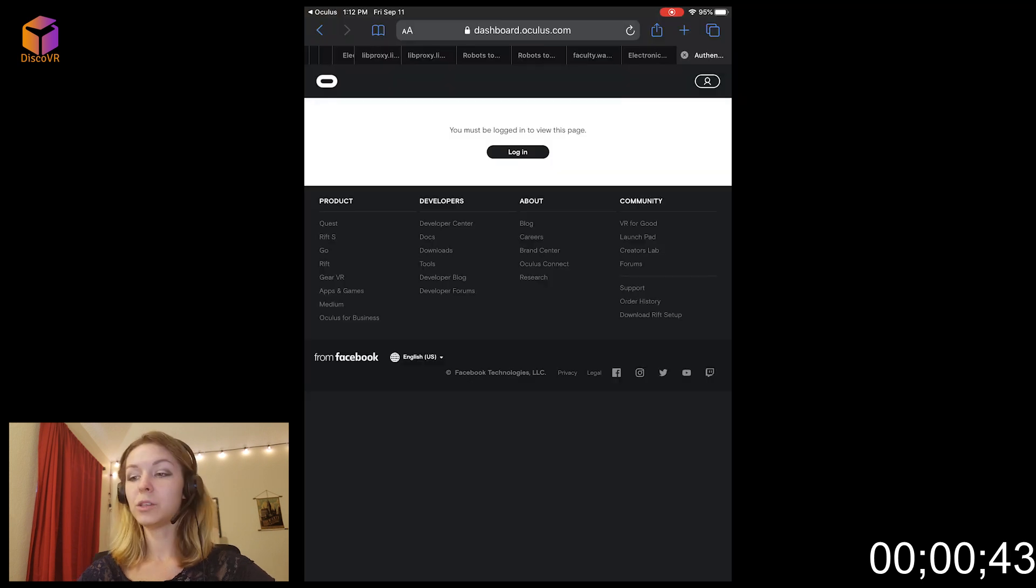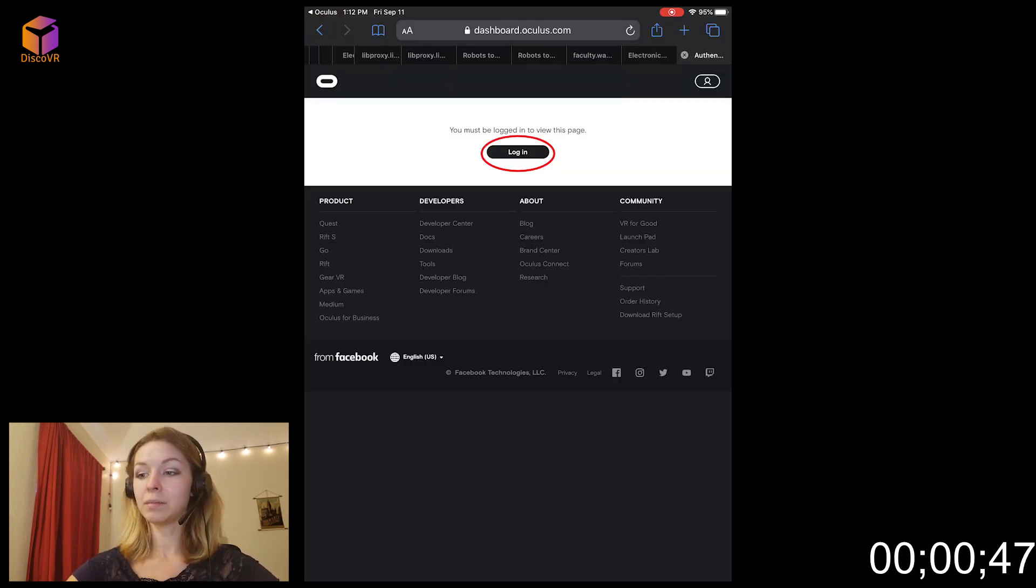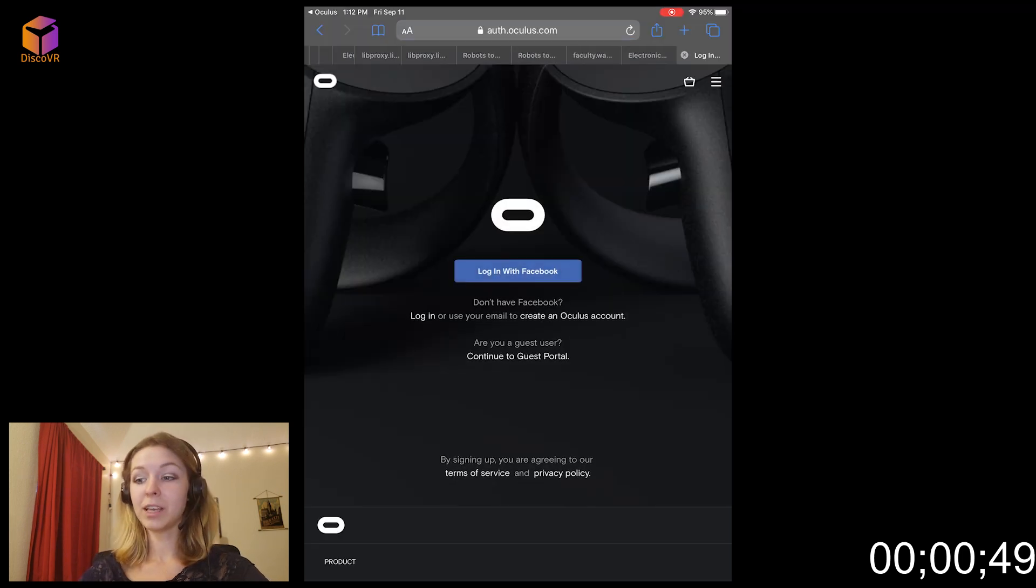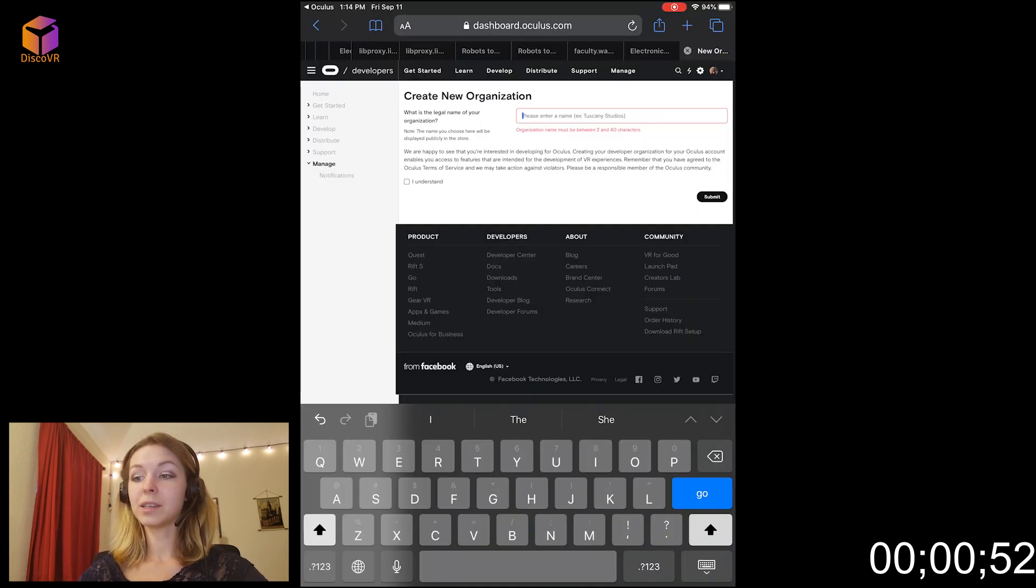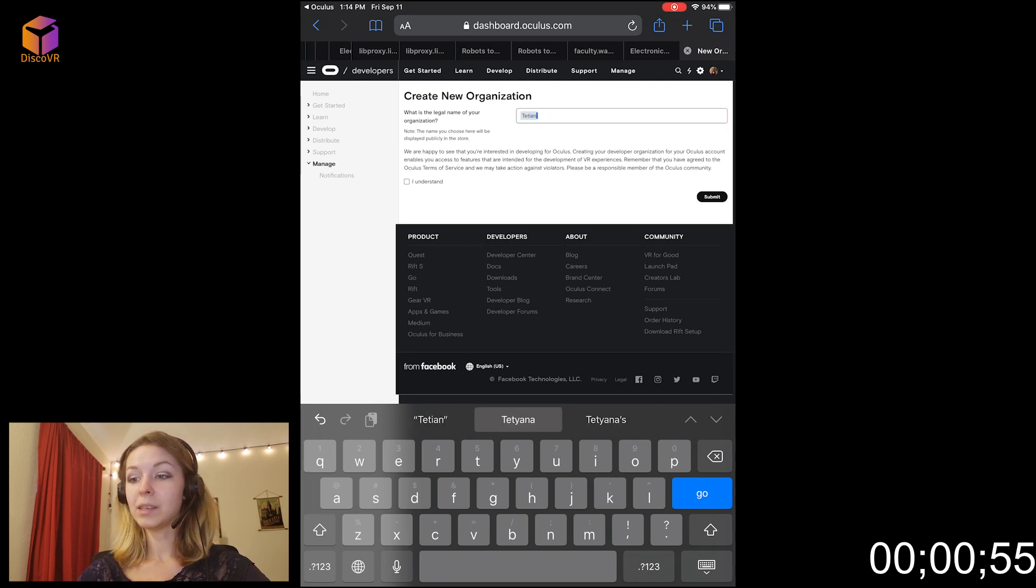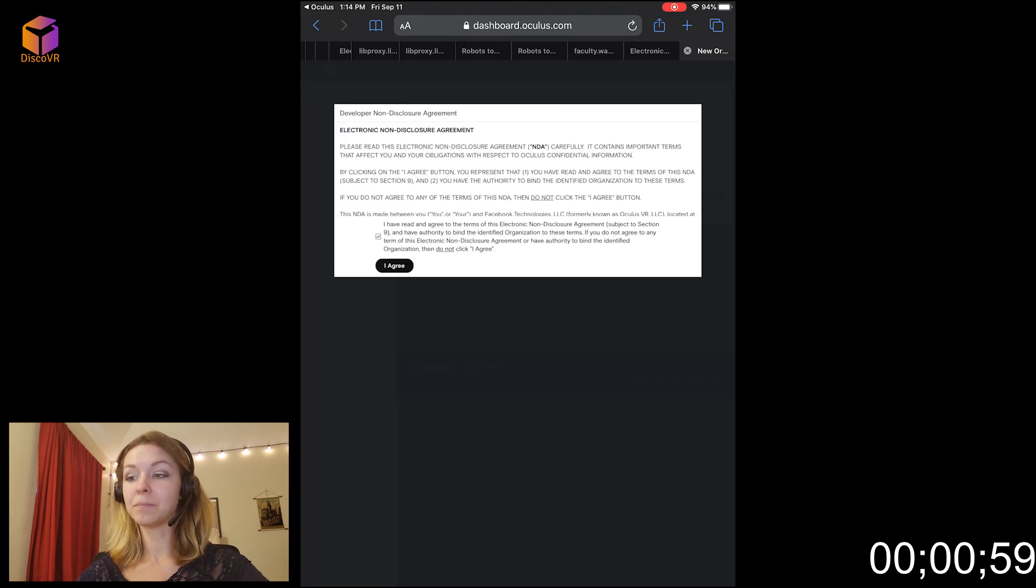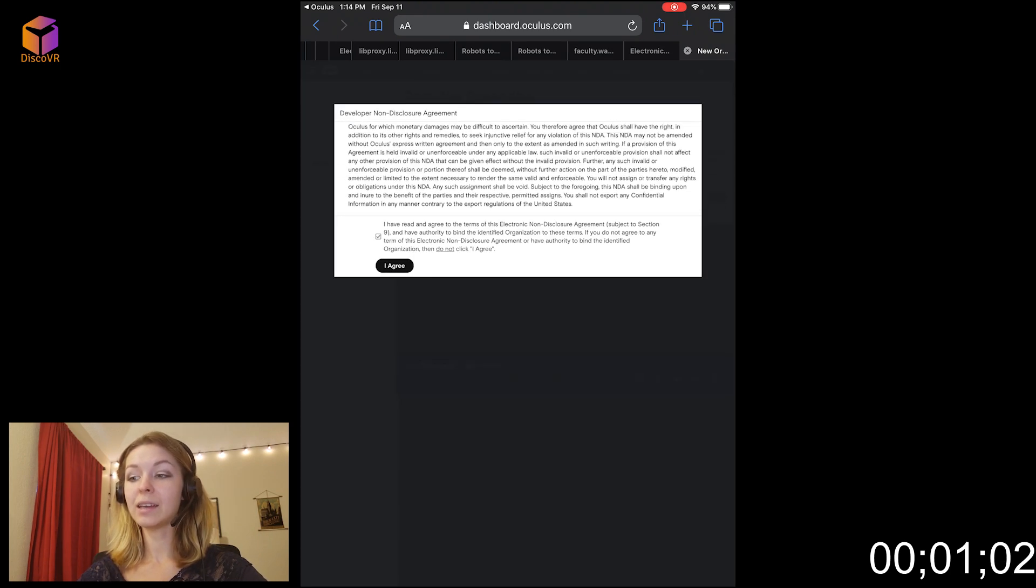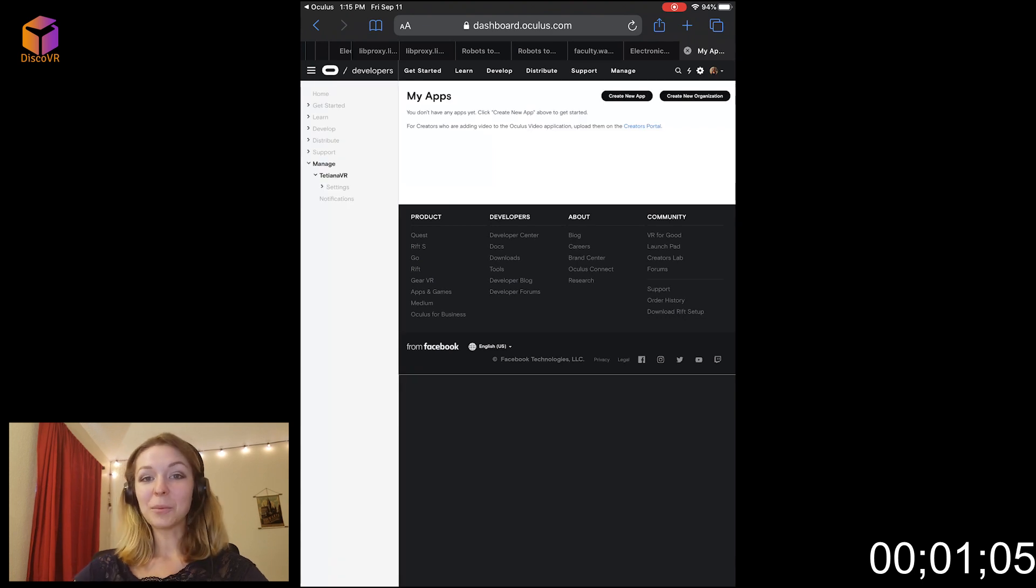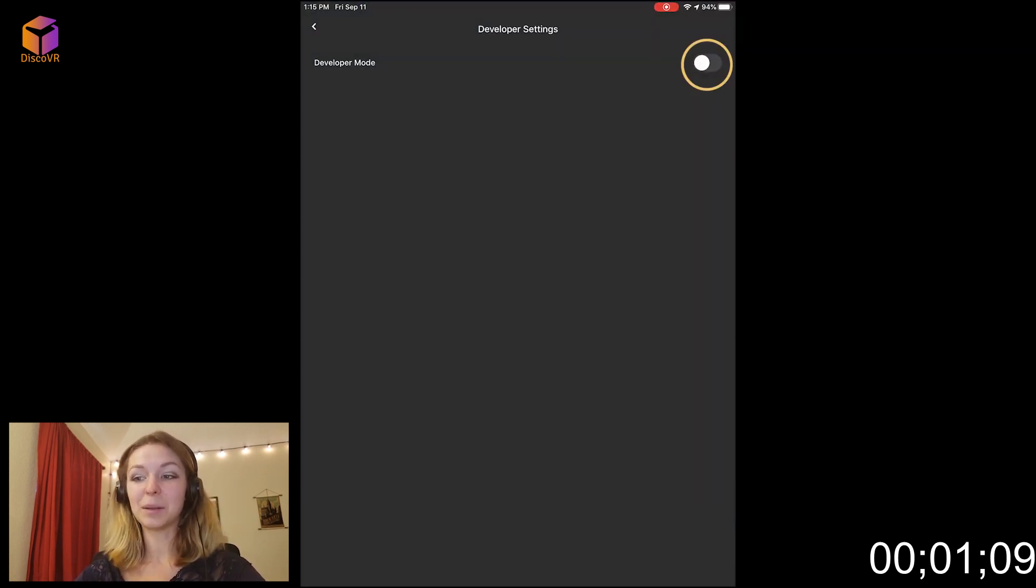You will need to log in to your Oculus account to continue. Tap Login. You may either log in with Facebook or with a different account you created. Here you can type any name of the organization that you want, but this is the name that's going to be displayed publicly in the store. So keep that in mind. Check I understand. And submit. You can go back to your Oculus app and toggle the switch to turn on the Developer Mode. And now you're a developer.